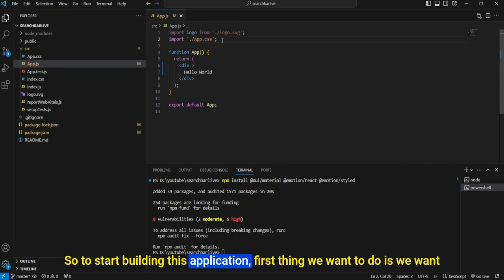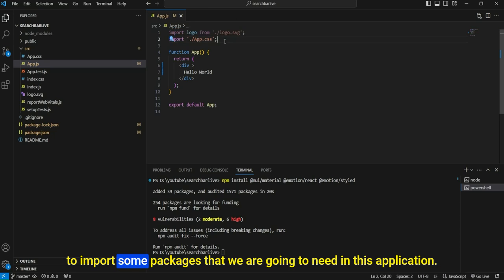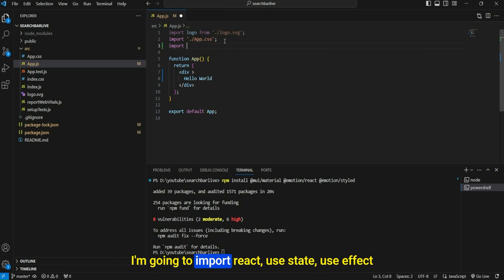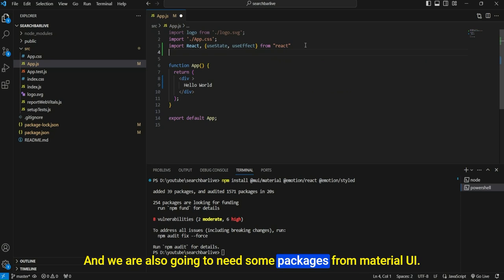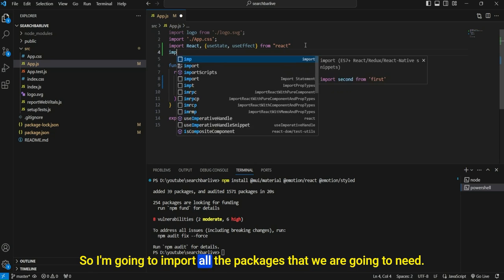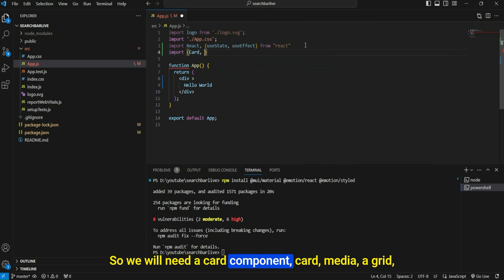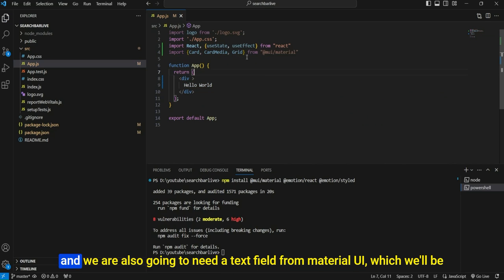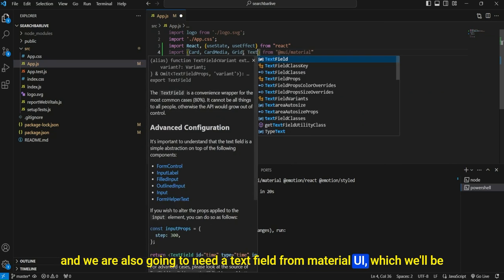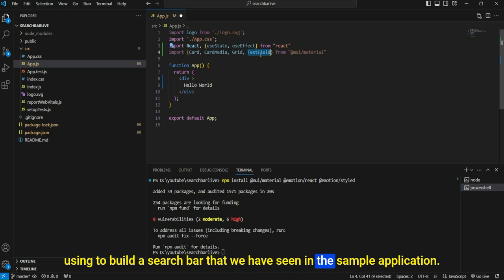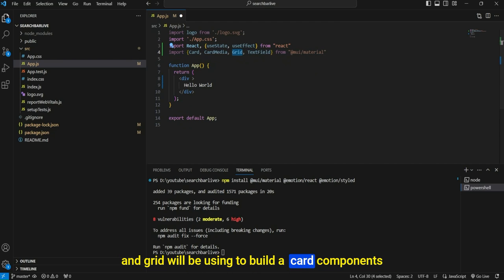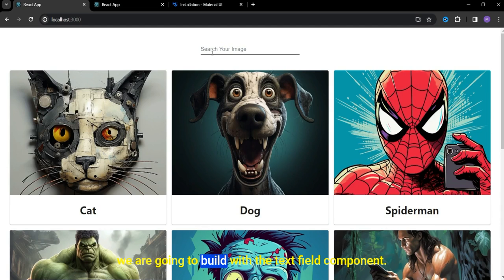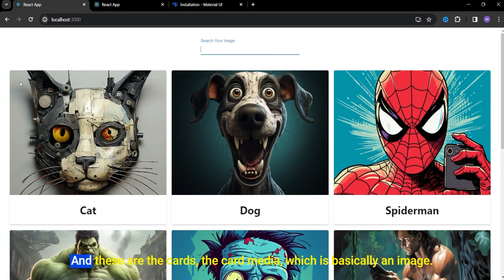To start building this application, we want to import some packages. I'm going to import React, useState, and useEffect. We are also going to need some packages from Material UI: a Card component, CardMedia, Grid, and a TextField — which we'll use to build the search bar. Card, CardMedia, and Grid will be used to build the card components, and TextField for the search bar shown in the sample application.